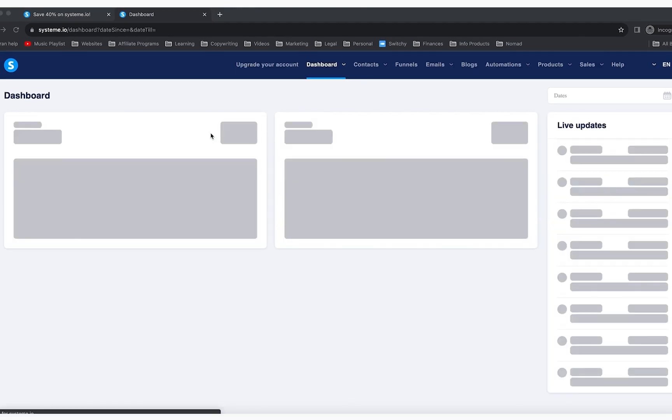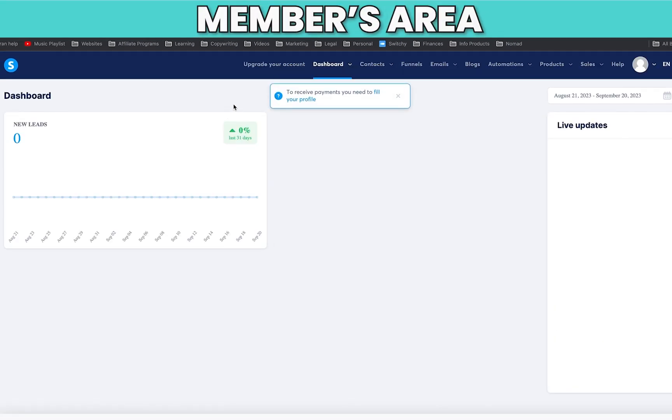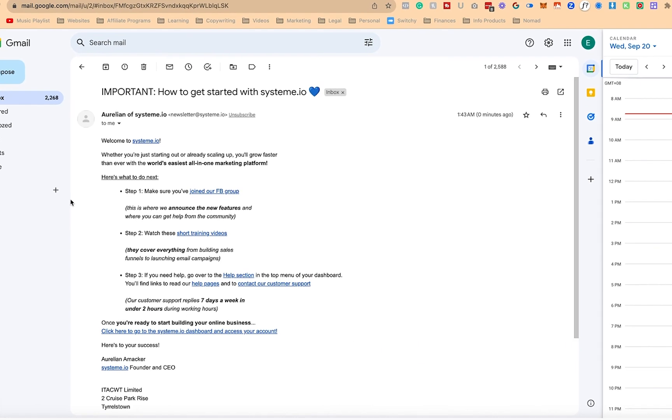Now it worked and it is taking me to the members area where I can now create my funnel.